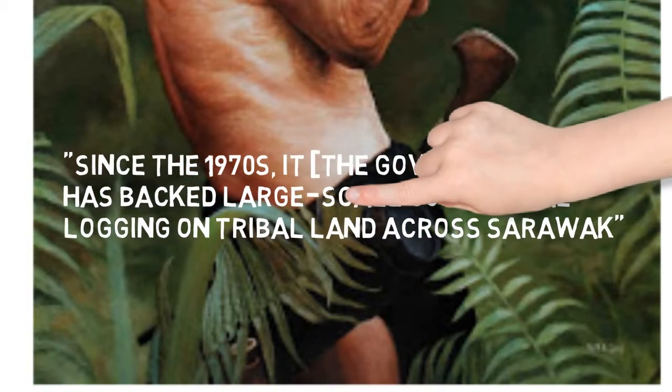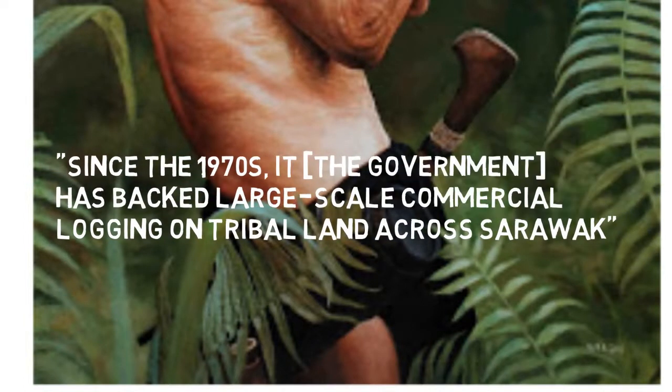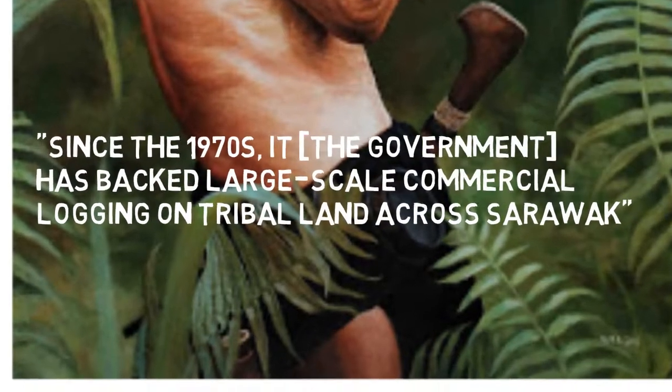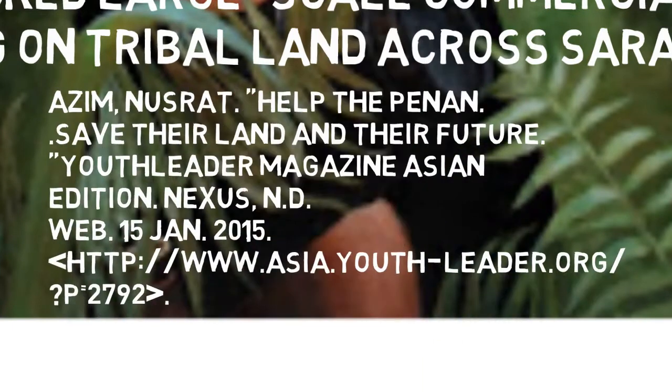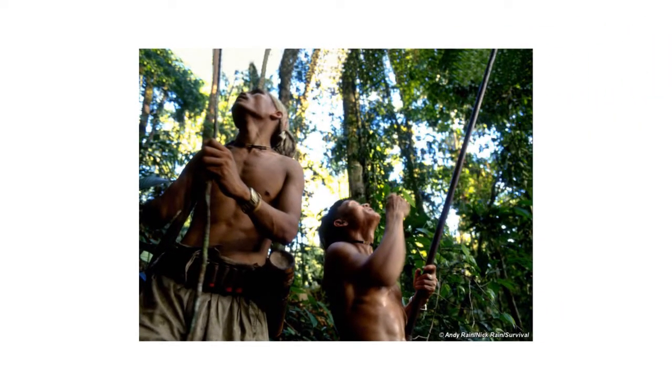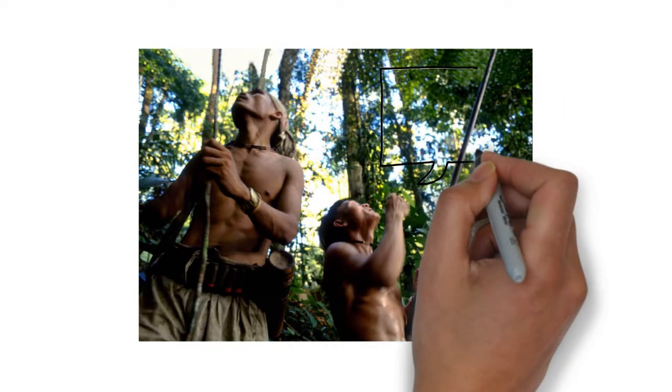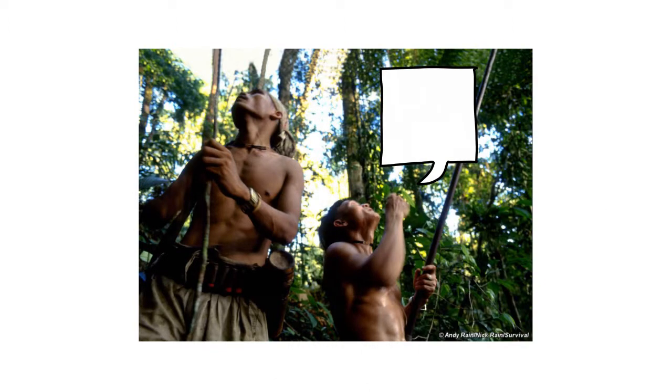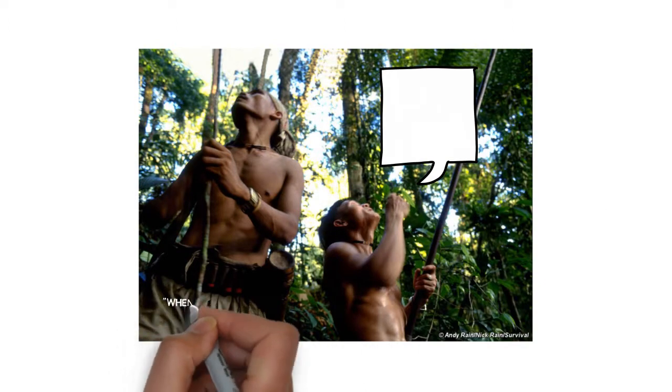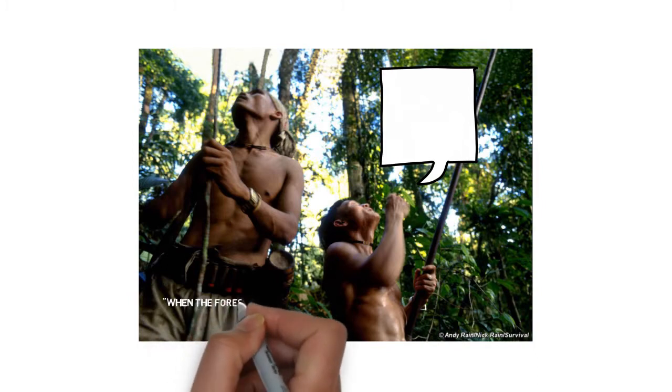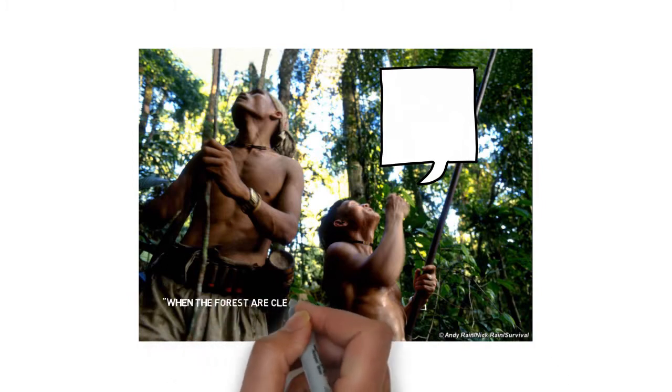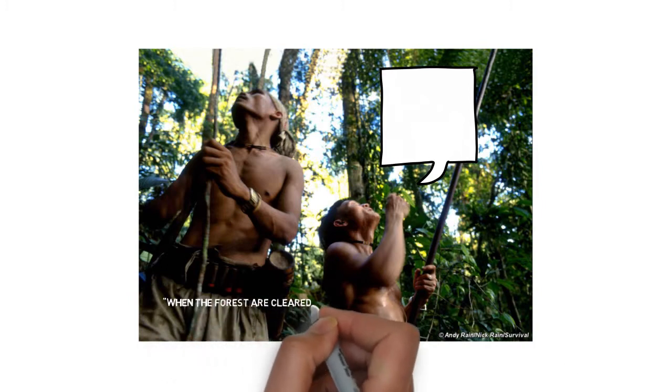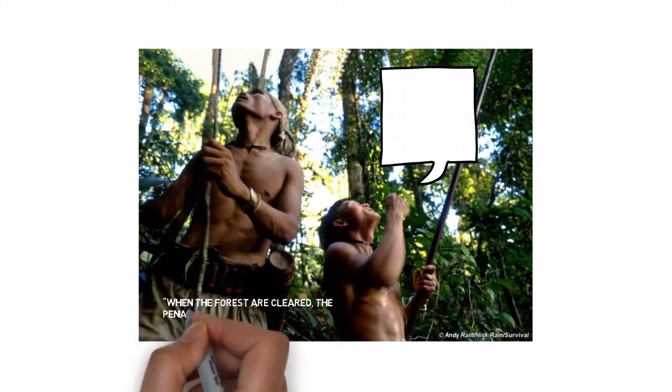This happens because of the potential riches the rainforest has to offer. With these happenings, this will cause the Penan people who do not have much money but rather have to depend on rainforests to either slowly die or flee their home.